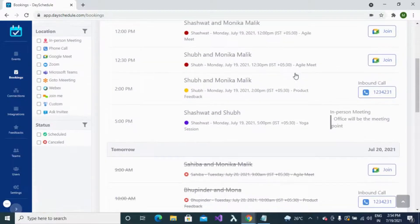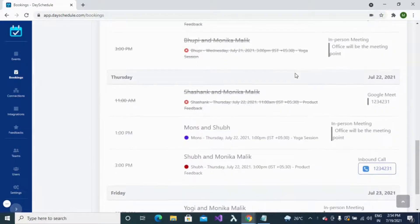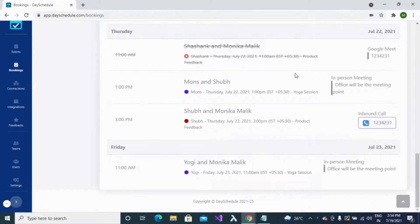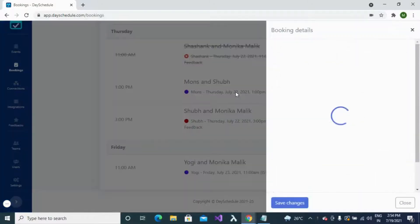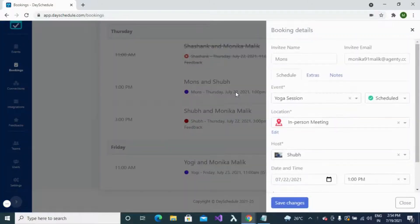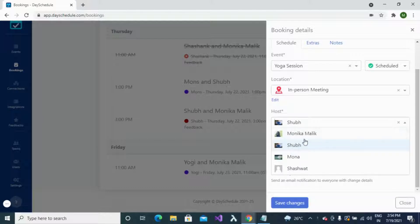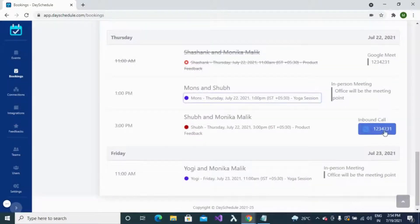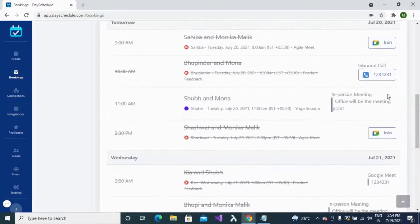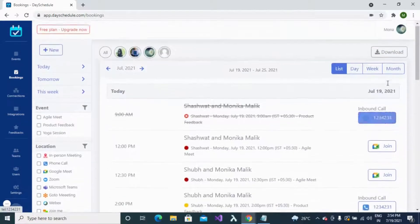All your bookings are displayed in the list format. You can check the booking details by clicking on a particular slot in the sidebar. Your booking details are available, and if you want to update or change the booking, click on the particular field you want to update, select the new host, and click the save button. Similarly, you can use the link provided on the right side to join the meeting.